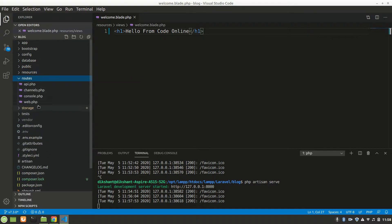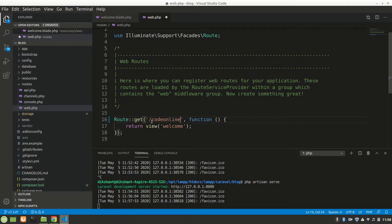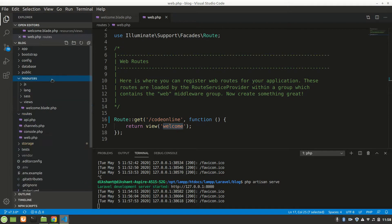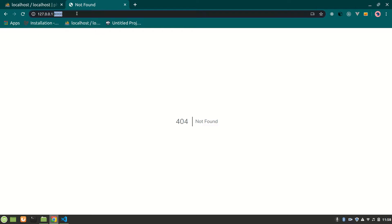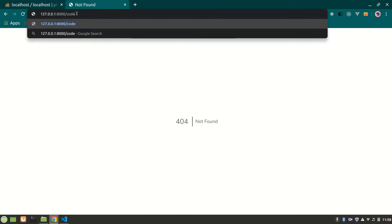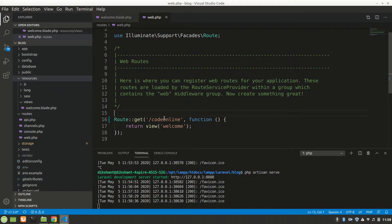In 'routes' there is web.php where we define our routes. For example, if we add a route for '/code-online' and return the welcome view, then refreshing the root gives 'not found', but going to '/code-online' will show the welcome page. We'll talk more about request methods like GET, POST, PUT, DELETE when the time is right.